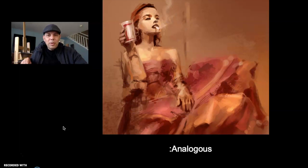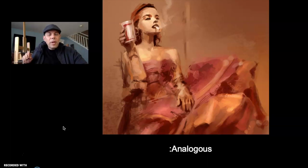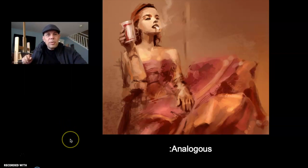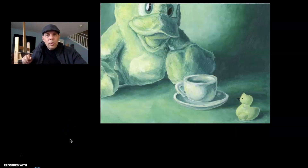Another color scheme is called analogous — those are colors that happen more closely together on the color wheel. Rather than having opposites, the colors seem to be bunched up on one side of the color wheel — a bunch of warm colors, or colors in the cool range: greens, blues, or greenish-yellows, that sort of thing.